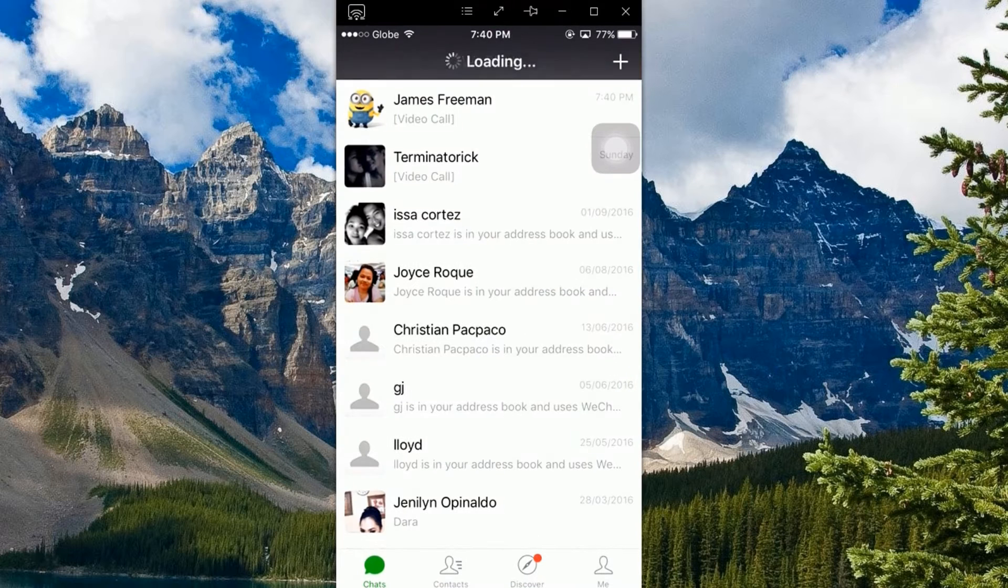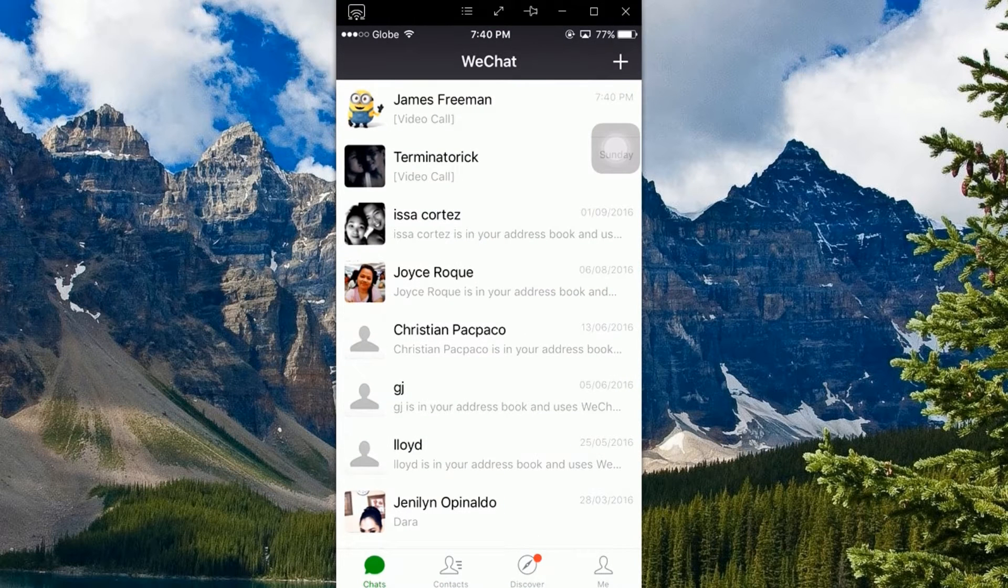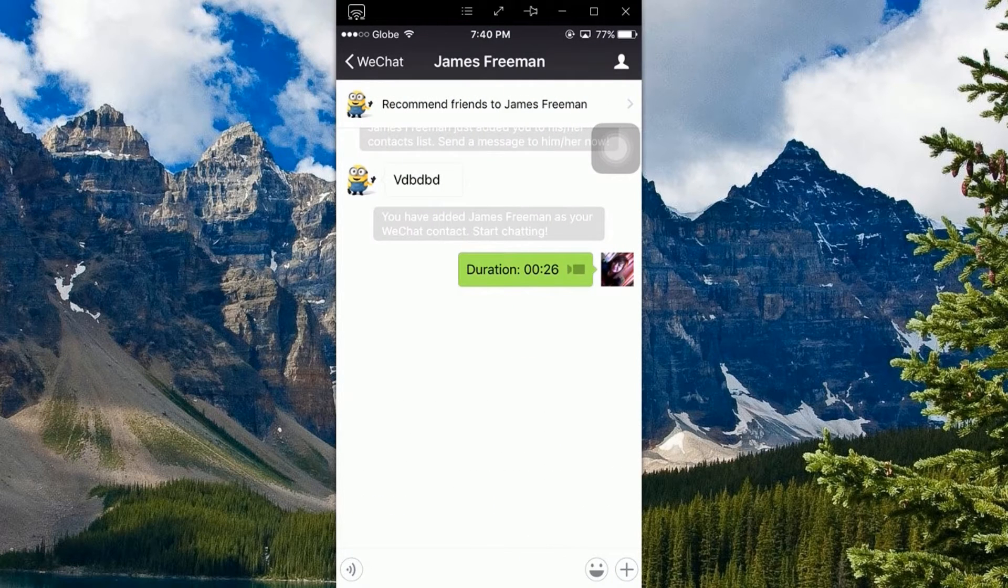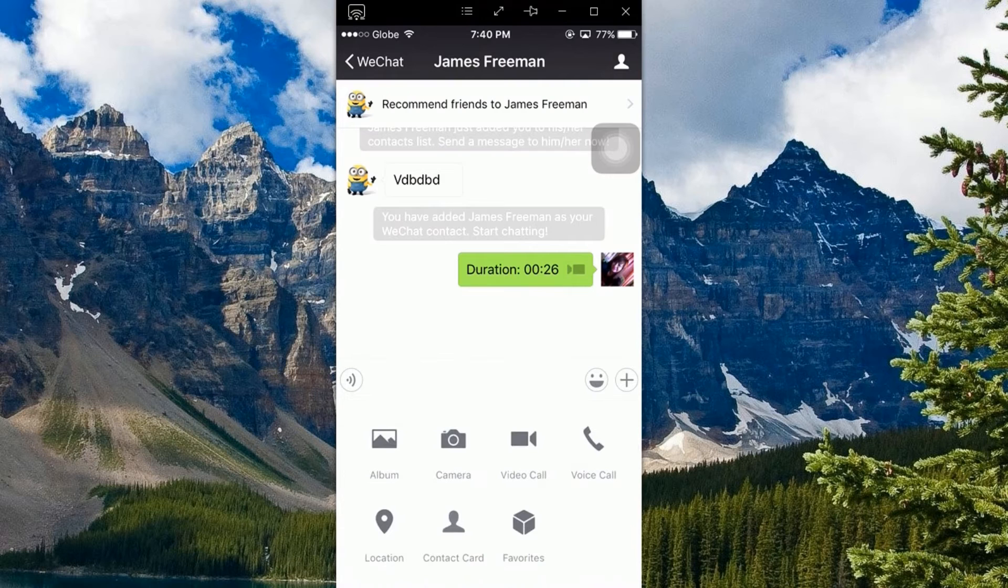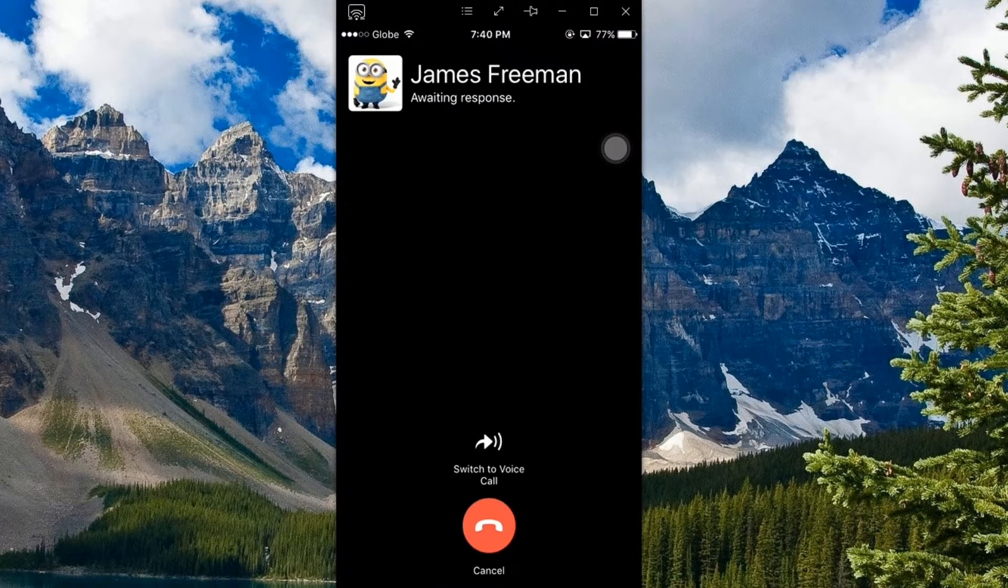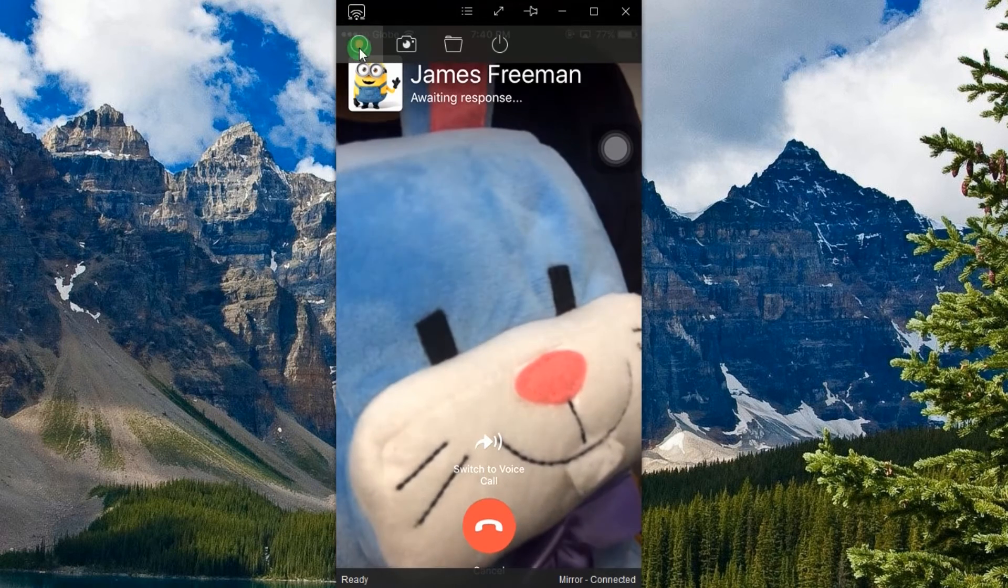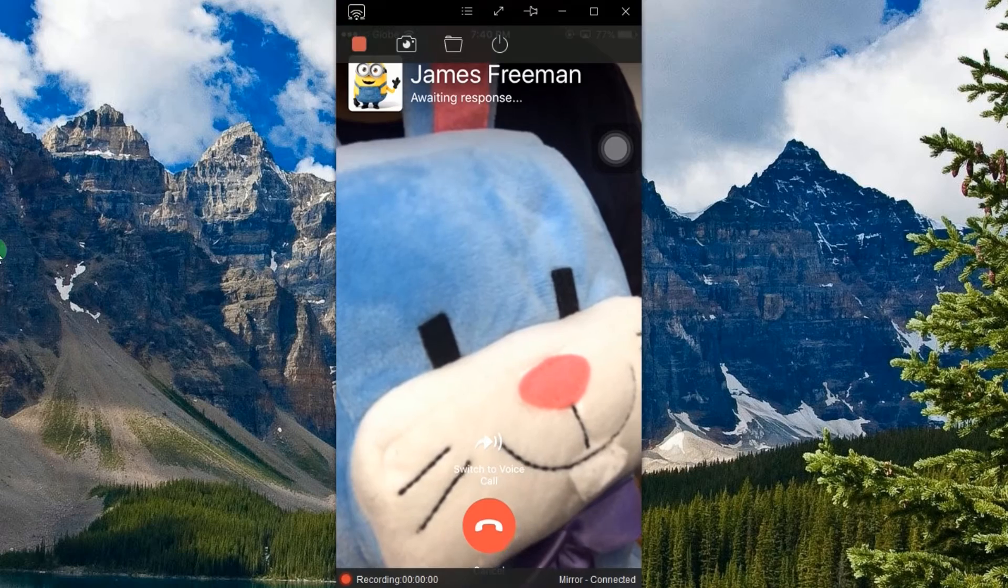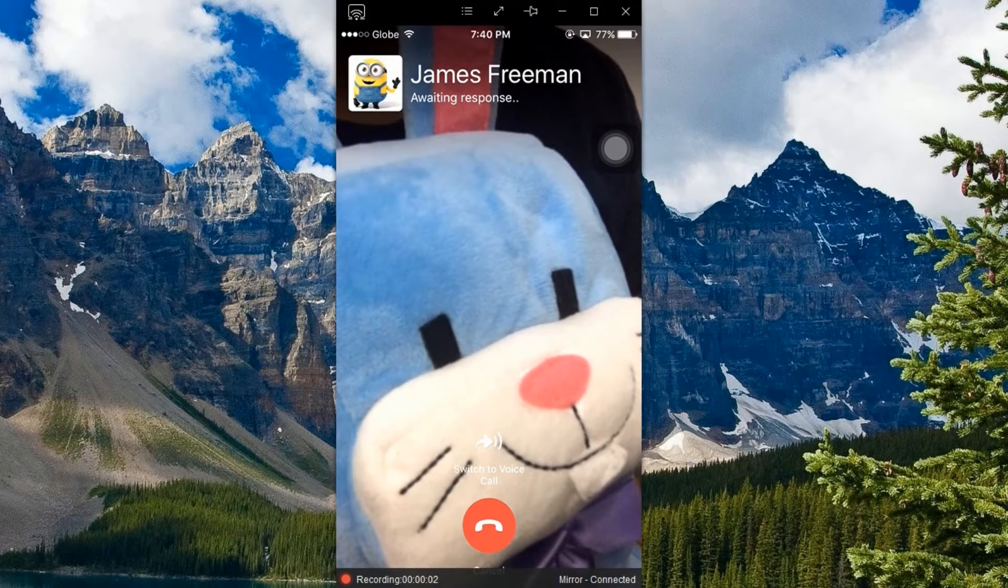Now open your WeChat app from your mobile phone and make a video call. To begin the recording, click the record button located at the left upper portion of the tool.